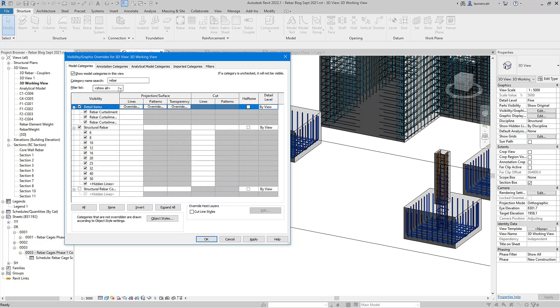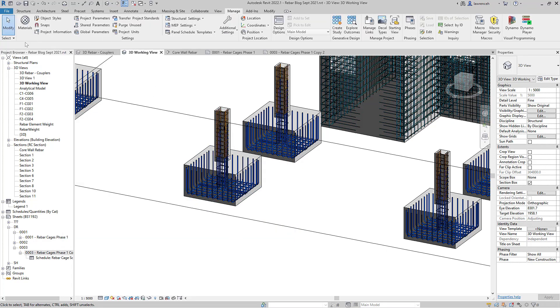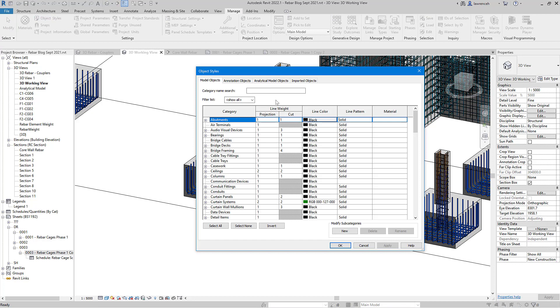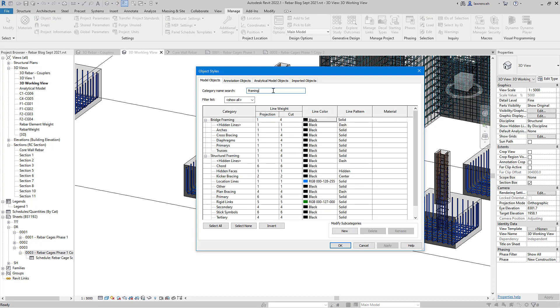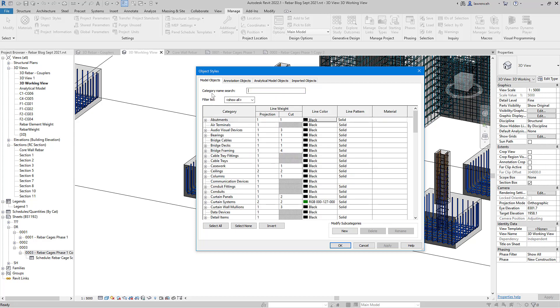This category name search would also appear in a number of different dialog boxes. For example, if I went to manage and I went to the object styles in here, again you can see I've got that category name search. So let's say here I'm looking for something like structural framing for example. I can just type it in, you can see now I've got bridge framing and also structural framing here. So a very small change but incredibly useful.